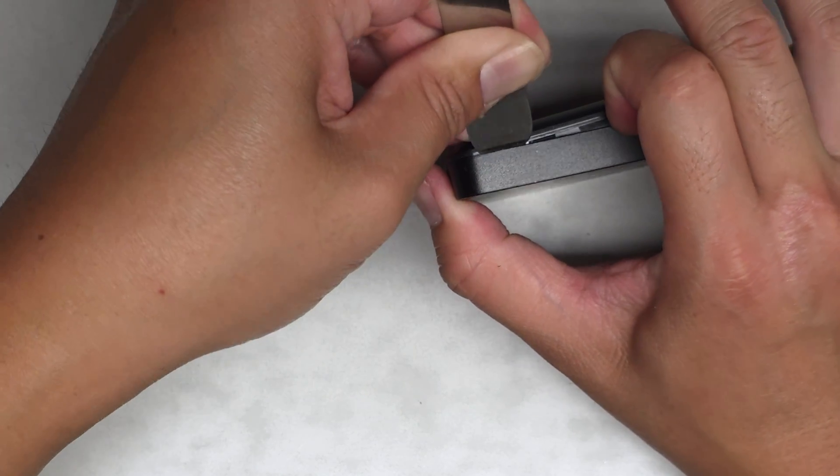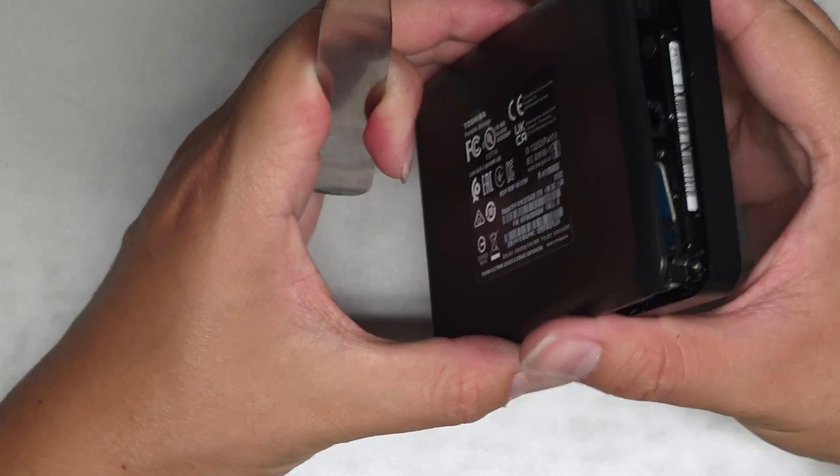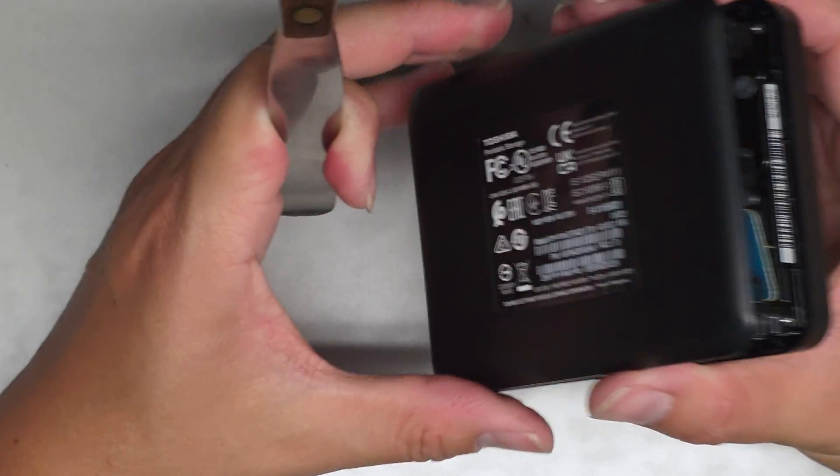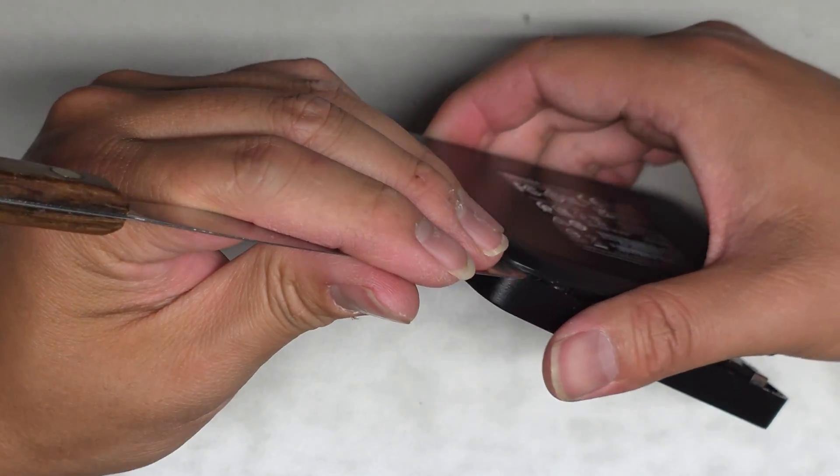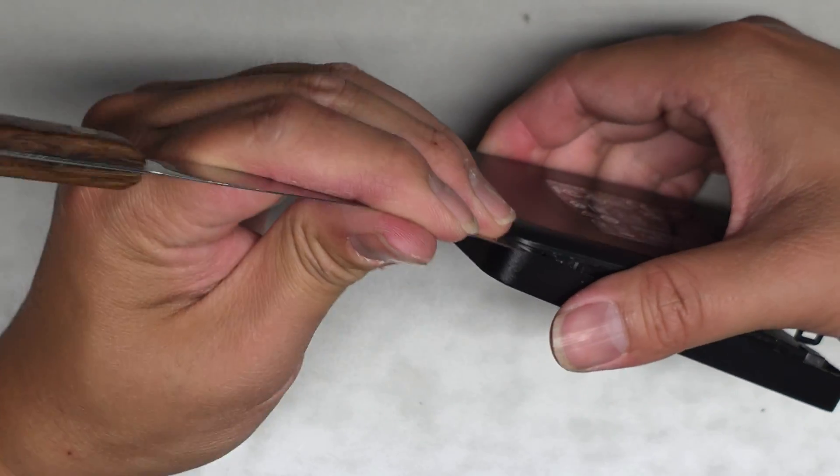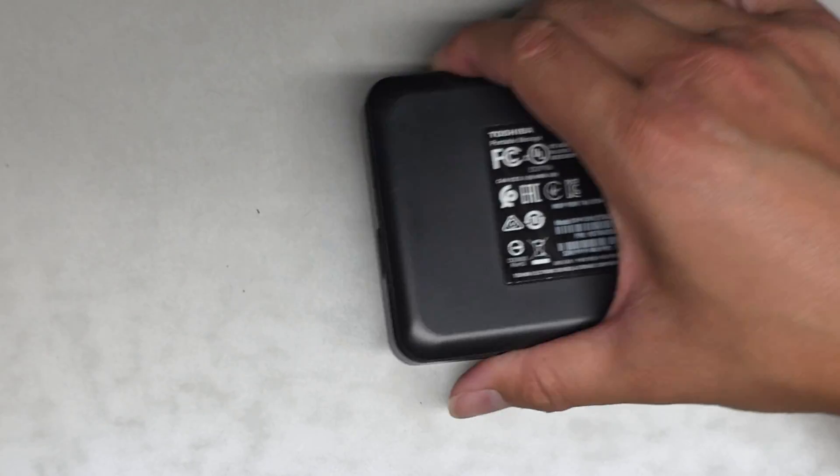See, those corners are the tricky part. All right, getting most of that out, and there we go.